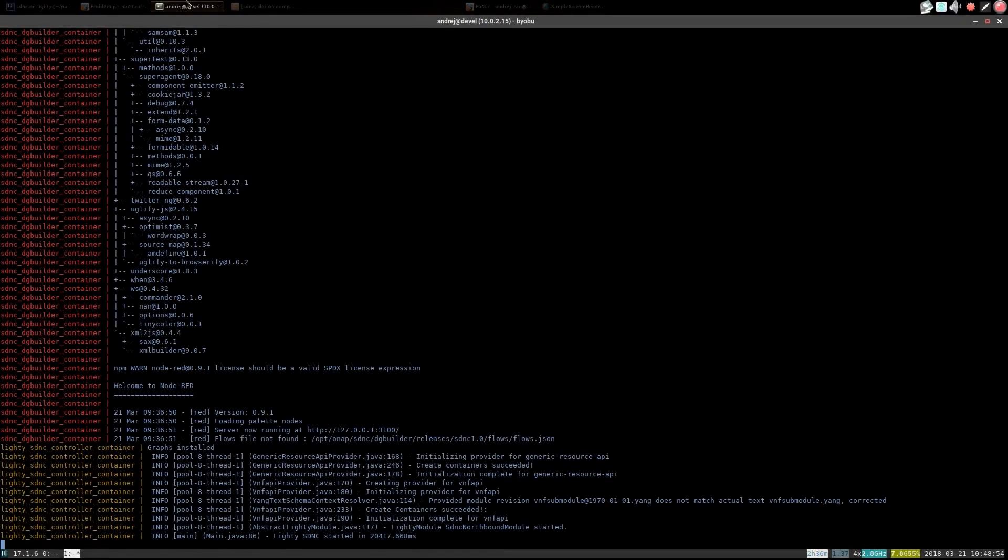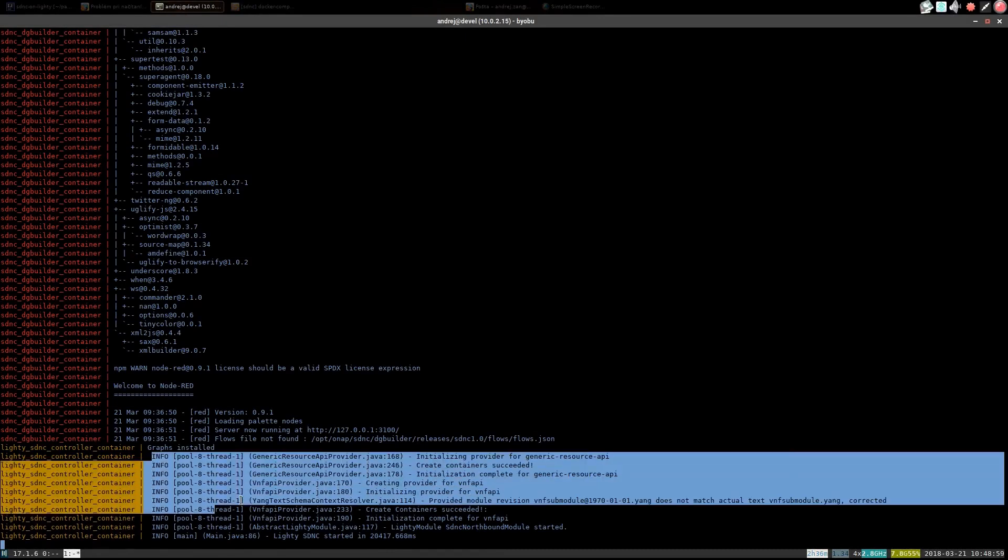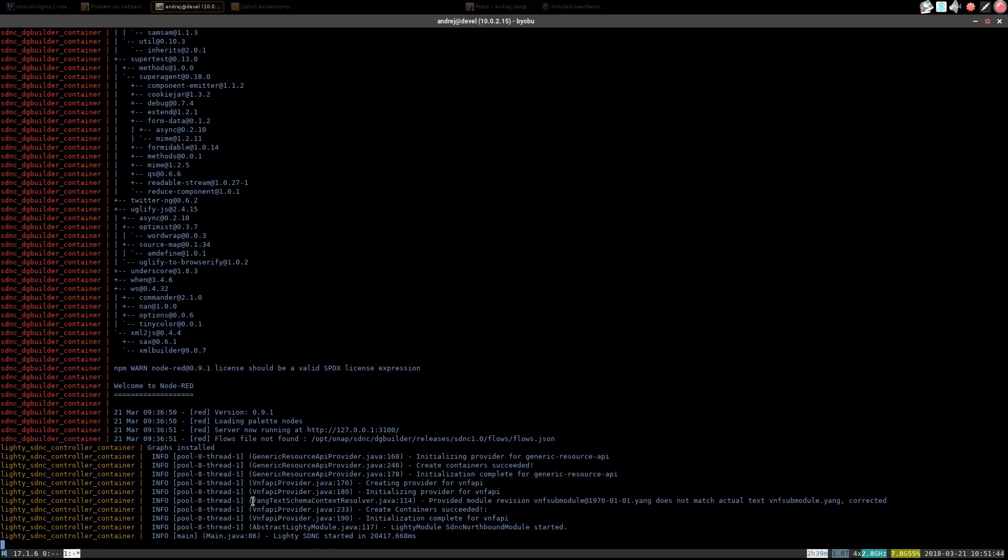Now in Lite.io SDNC container output you can see messages from Lite.io. SDNC is ready to use. Let's check if directed graph builder is up and running.